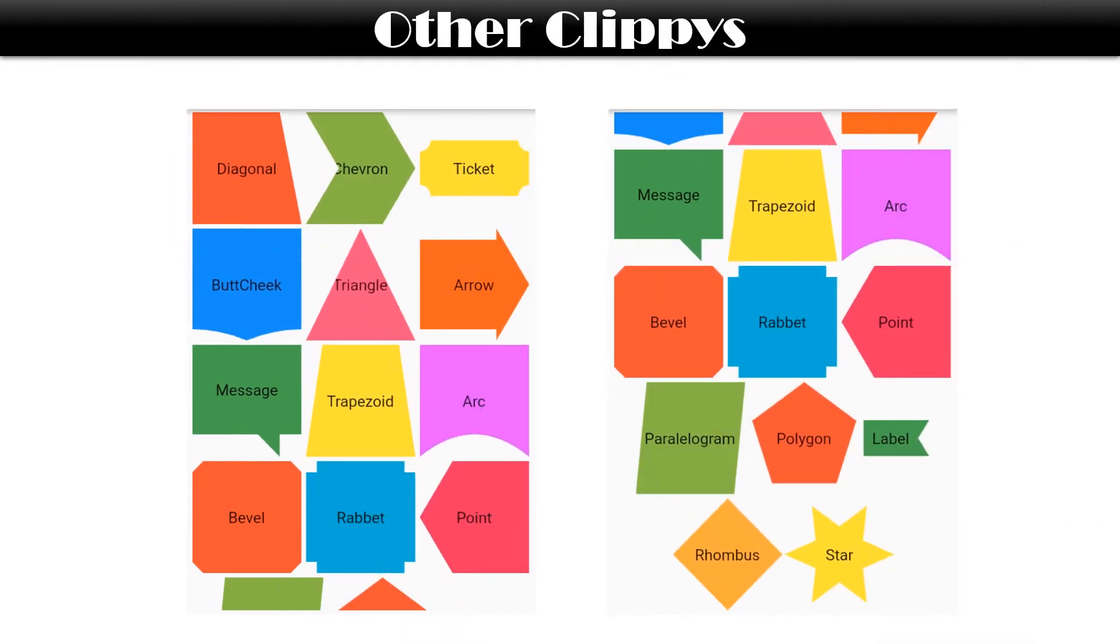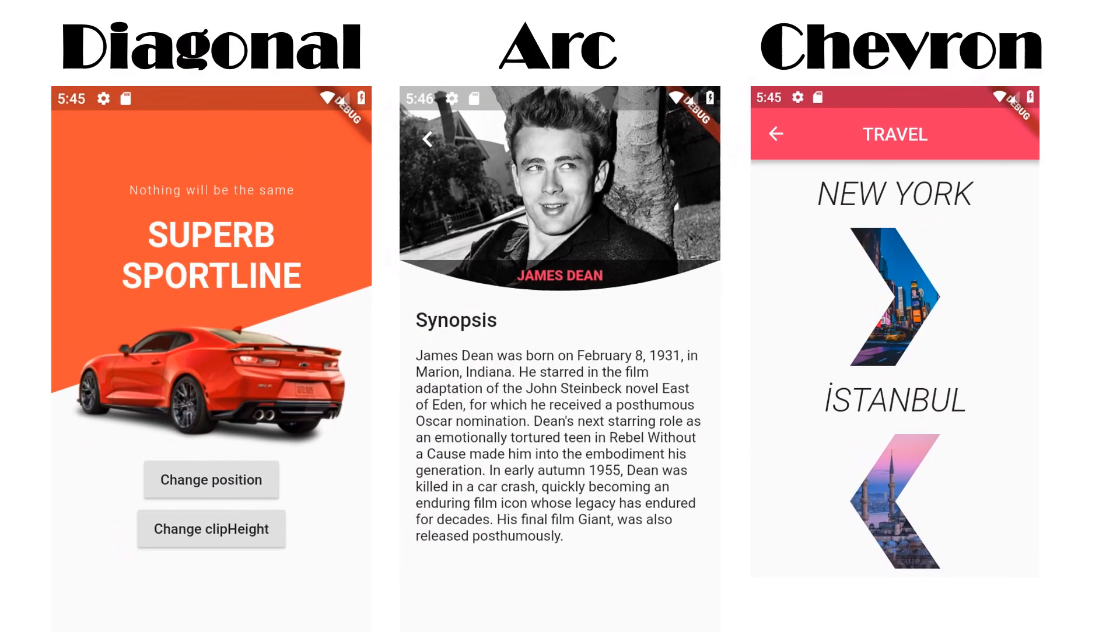I have displayed all the clippers of these packages here. See how these clippers can really make your UI look beautiful. Learn about all of them and choose the best one for your UI.